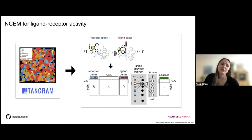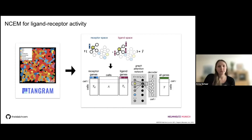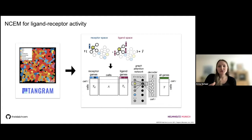In this encoder-decoder structure, we replaced the encoder with a graph attention network where the cell's own space is defined by its receptor space and the neighboring space is defined by the ligands annotated with previously defined ligand-receptor interactions. With this information on all receptors and ligands, we infer the complete transcriptome of all cells. Because of this encoder-decoder structure, it gives you a notion of the activity and importance of certain ligand-receptor interactions in the spatial transcriptomic dataset.